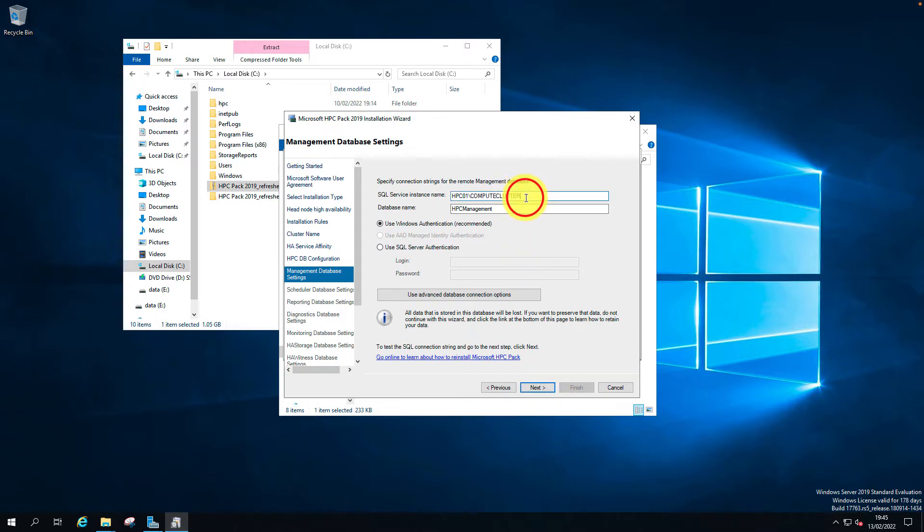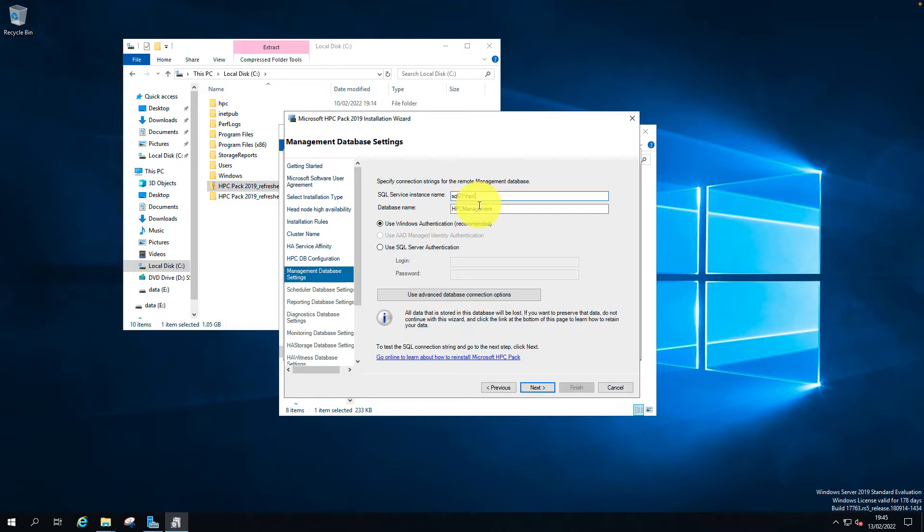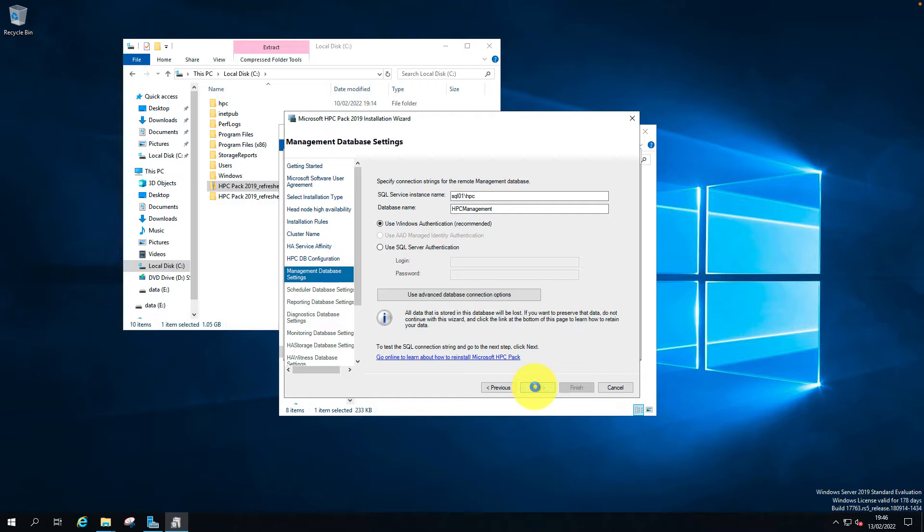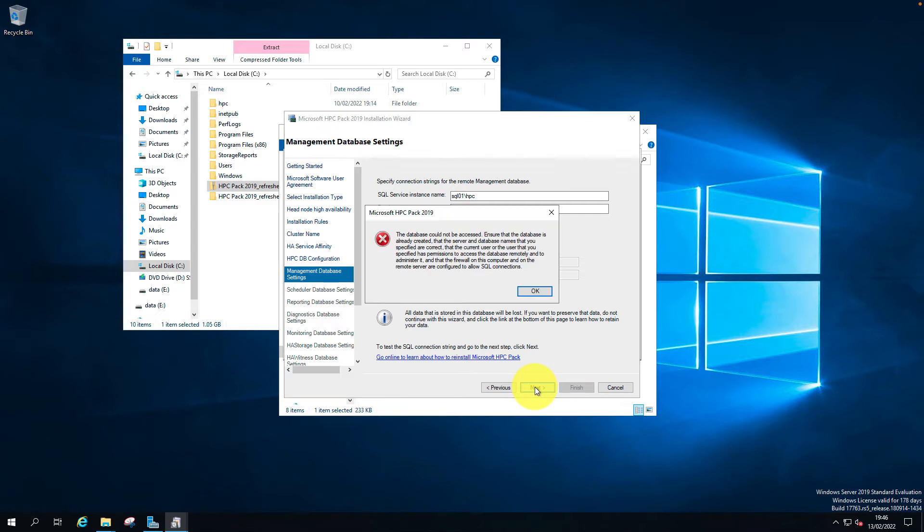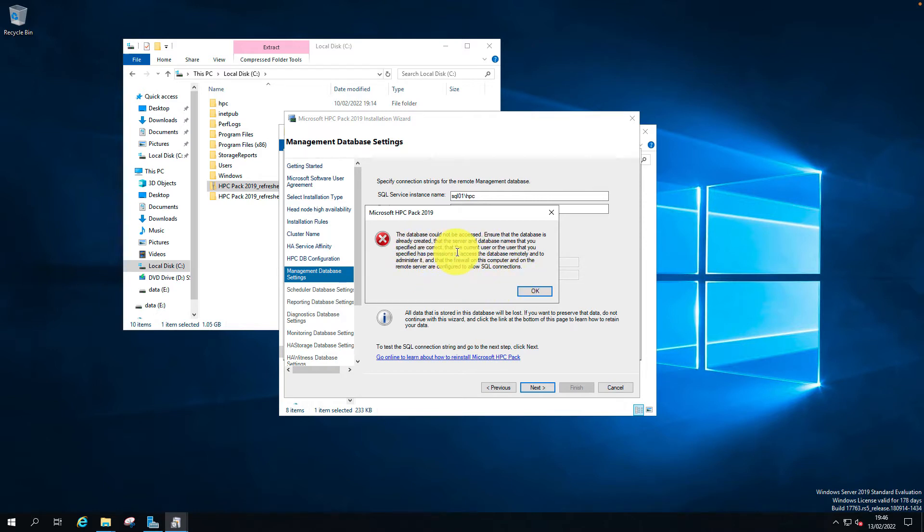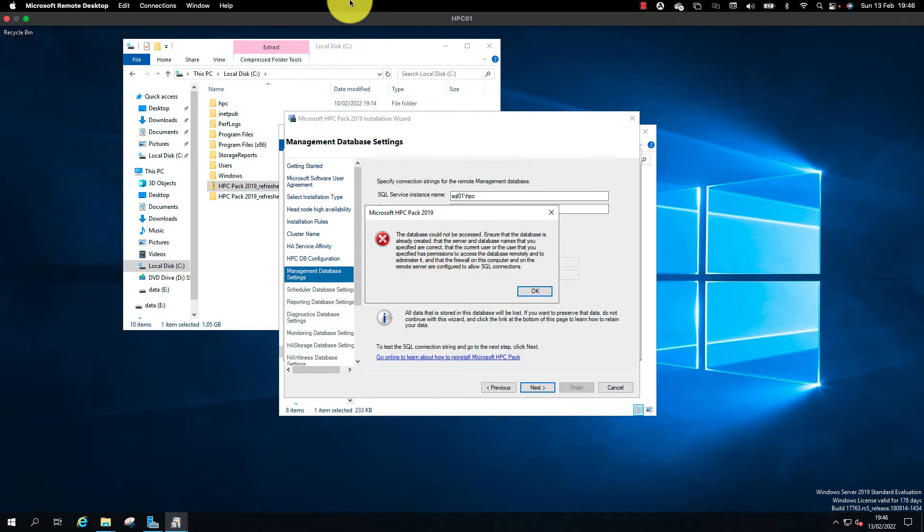My SQL server instance name is SQL01 slash the instance name HPC. I want to use Windows authentication. The database could not be accessed until the database is created. We haven't created a database. Let's go back to the SQL server and create the database.